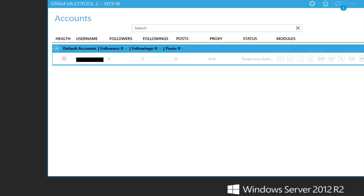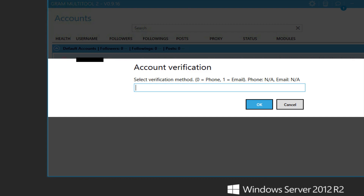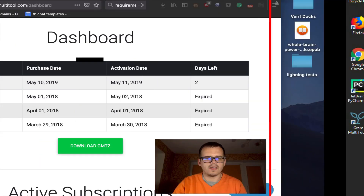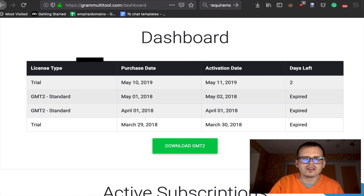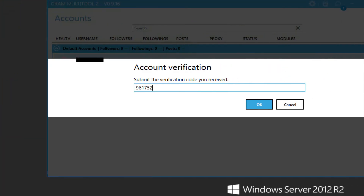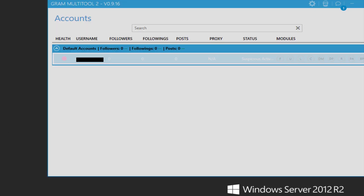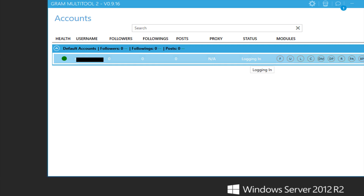Sometimes when I try to switch the IP address, the account is seen as suspicious and I need to verify the account. I choose email and click OK. Then I go to the email I used to register that account and get the verification digits to enter there. After entering the secret code from our email, we click OK and wait until it tries to connect again. Login success.